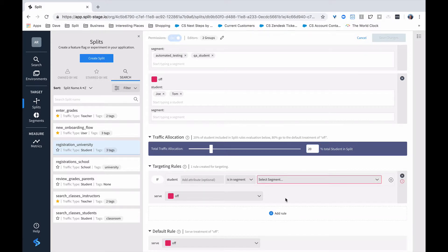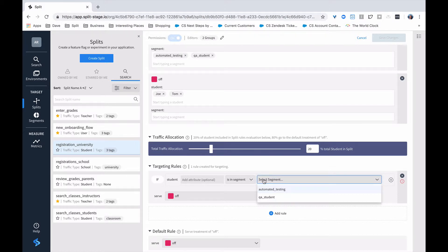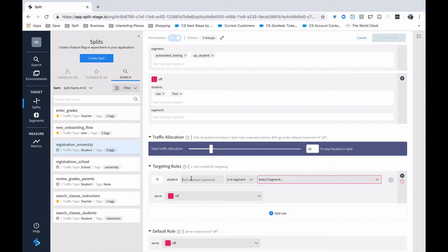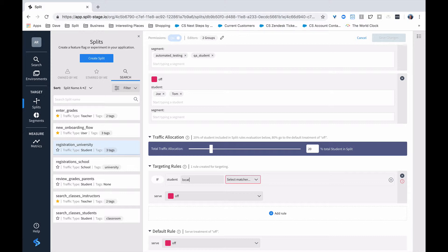Targeting rules allow you a tremendous amount of flexibility. We can use a segment that we've had previously, a different segment than the ones that we've already used, or we can get anything that we can see at runtime. For example, if I can get the location of the students, I can select my matcher.